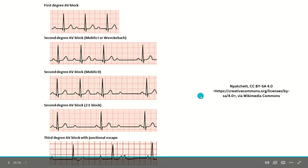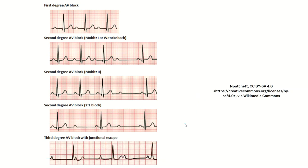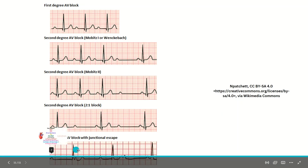And finally, we have the third degree AV block. With the third degree AV block, there is no communication between the atria and the ventricles. The P waves are not followed by a QRS — the P waves are doing their own thing and the QRS complexes are doing their own thing separately. These patients tend to be hemodynamically unstable, needing pacing to maintain adequate perfusion. You have your P waves going back and forth, and your QRS complexes doing their own thing independently.